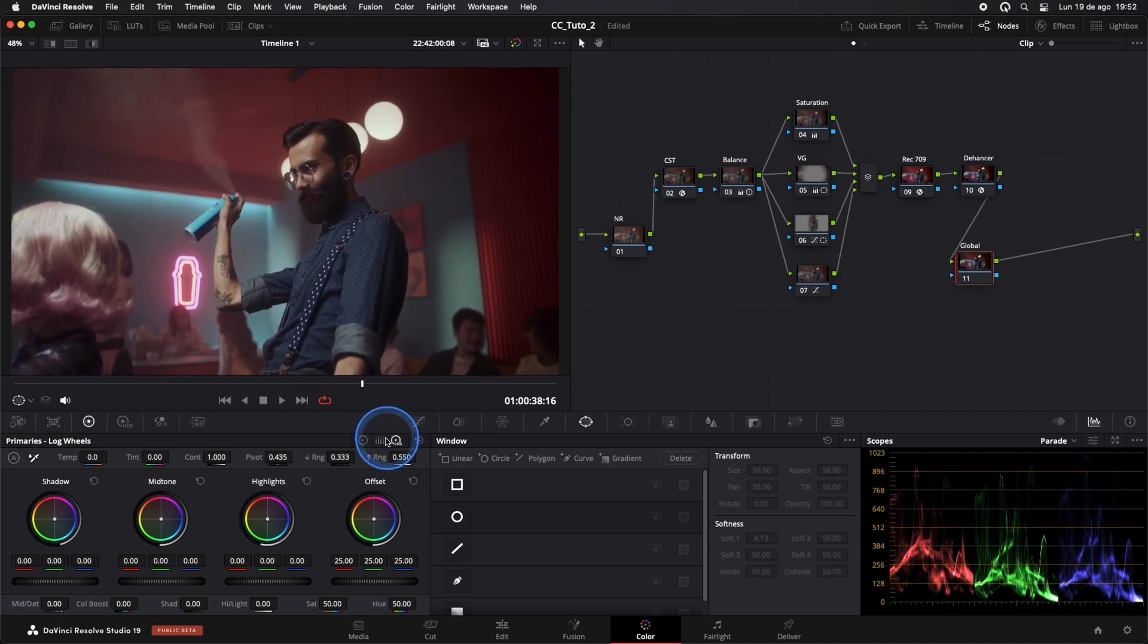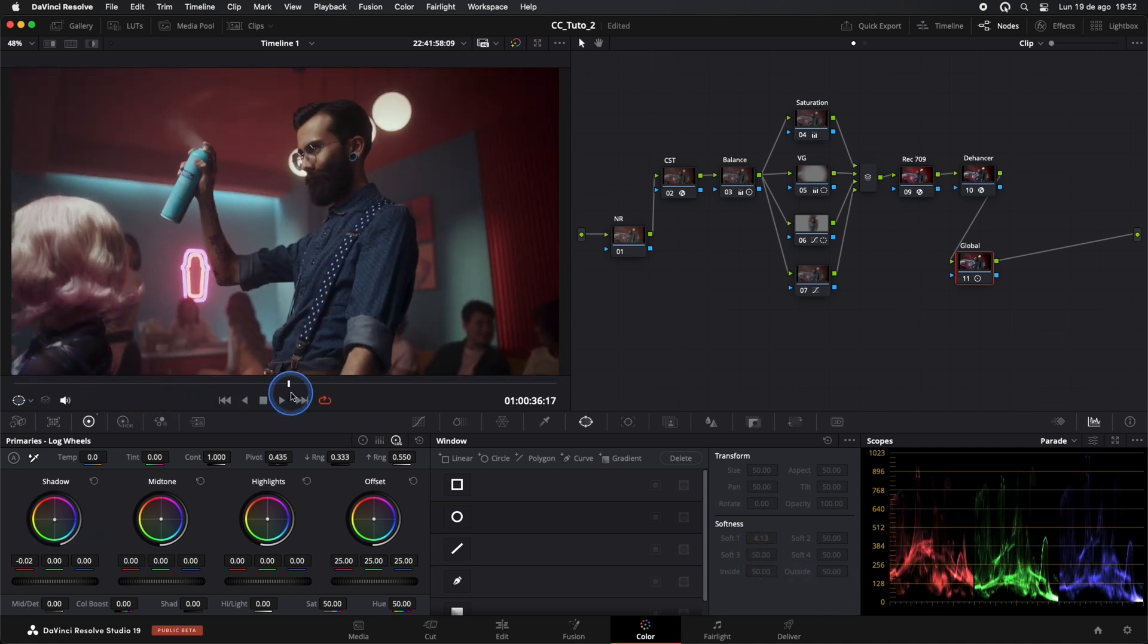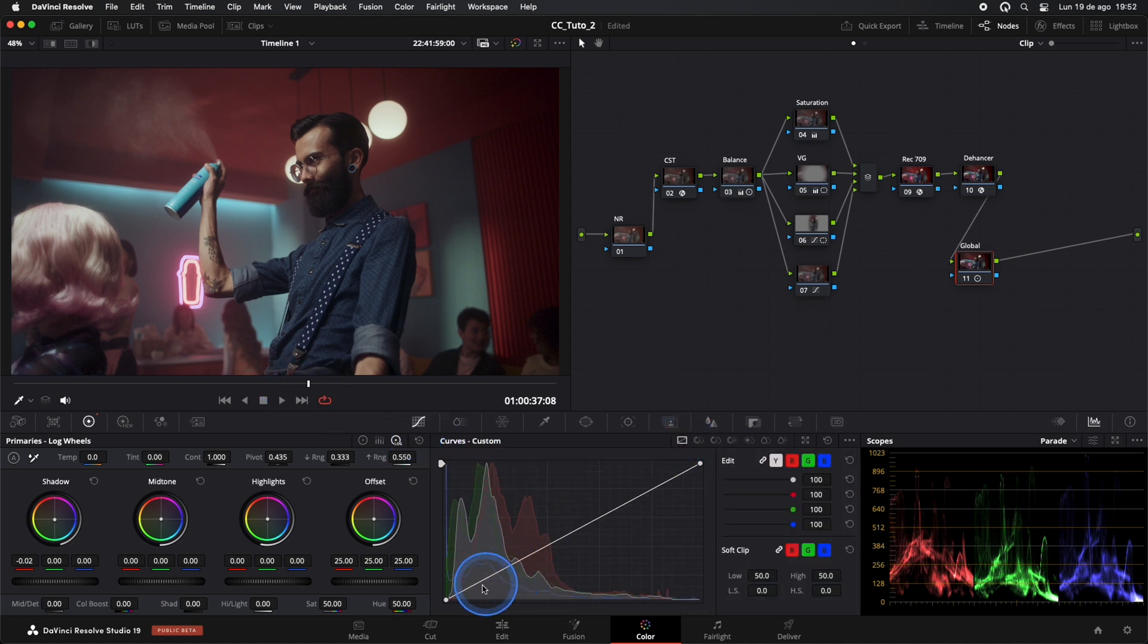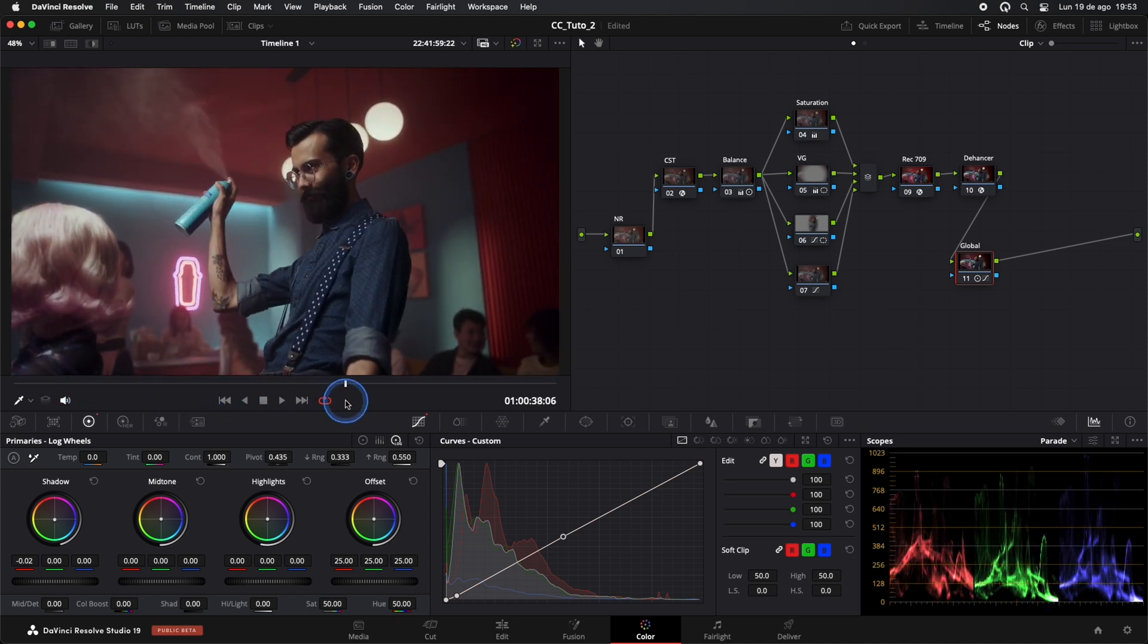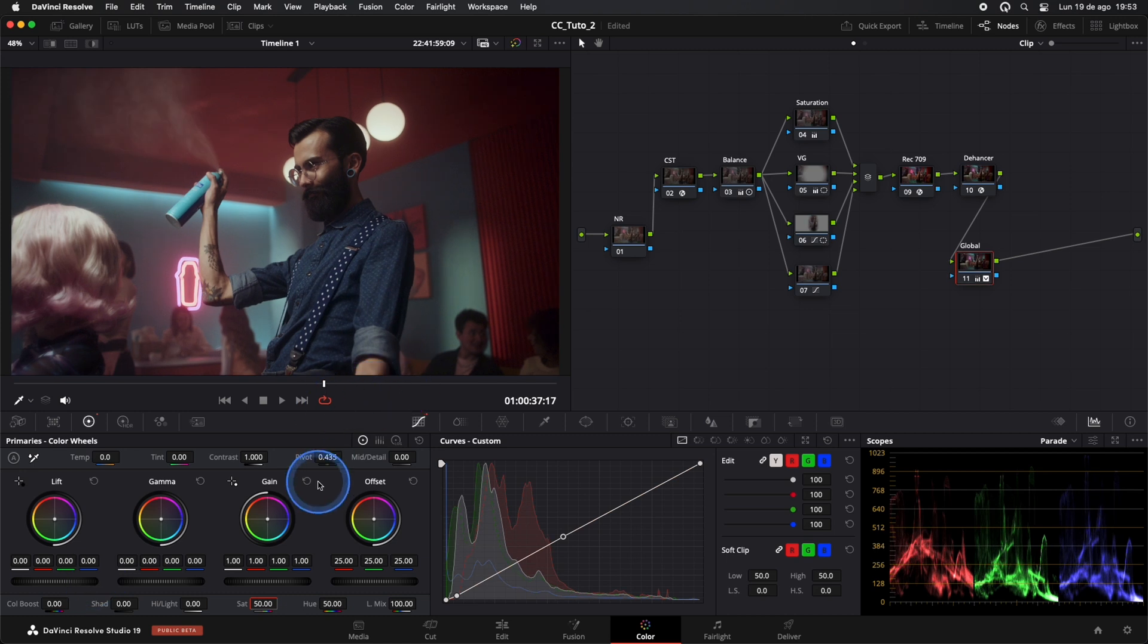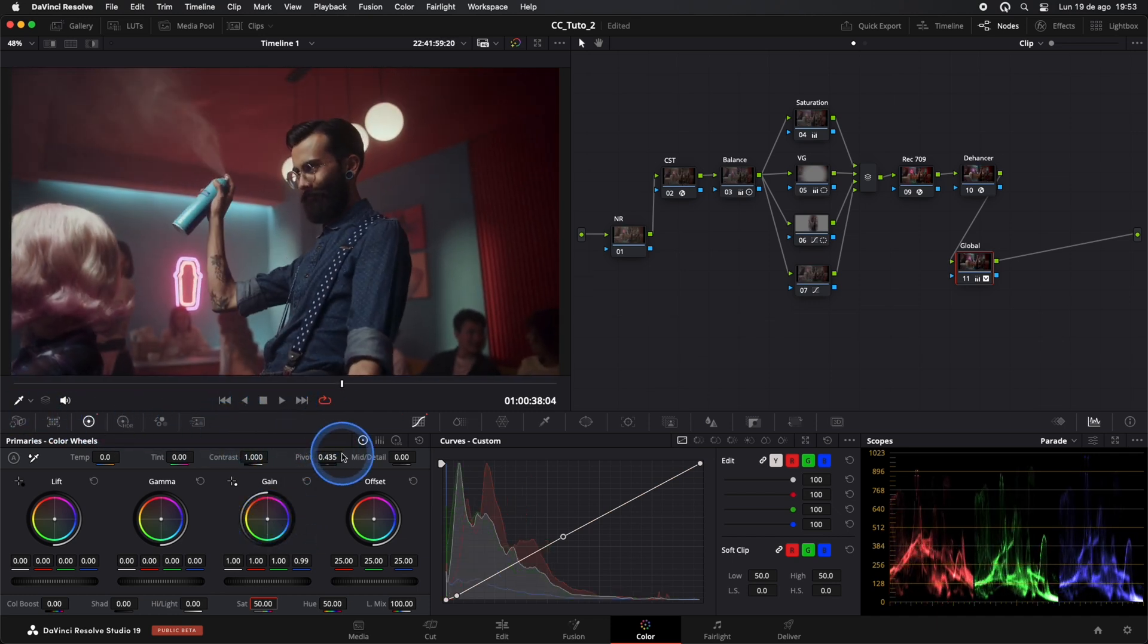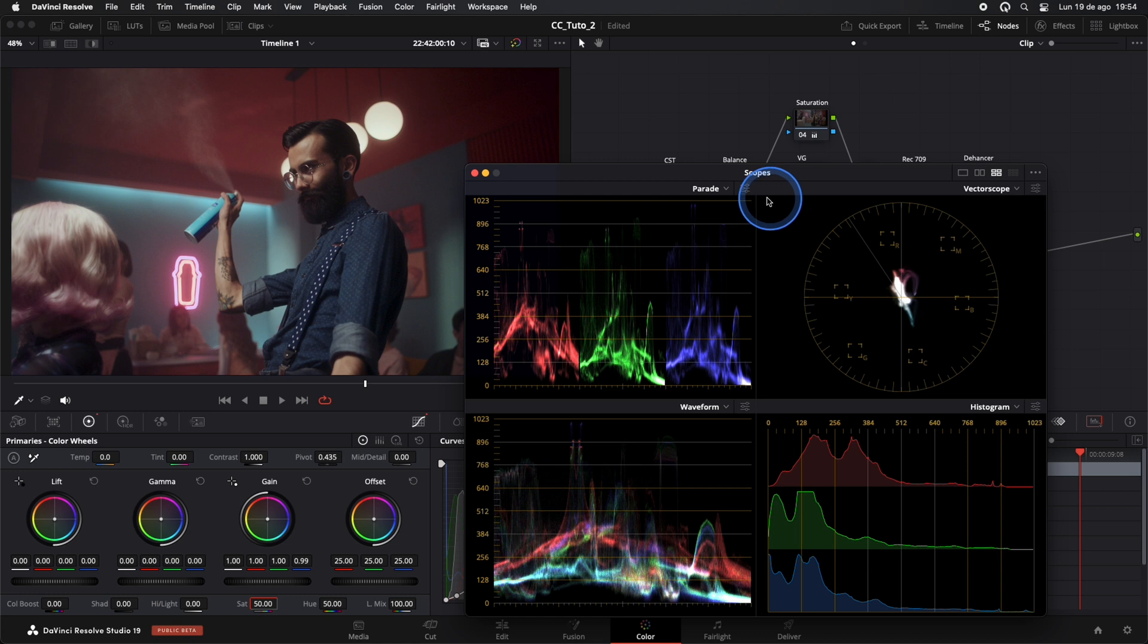I'll further adjust the shadows in this global node. Add a bit more contrast with curves, this will give it a more striking touch. I'll slightly lower the lift and add a touch of Warmth with Gain. Often, you need to keep comparing to see if you're adding value or not. We'll check our scopes to ensure everything is correct.